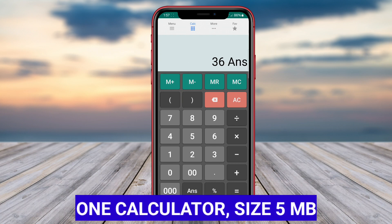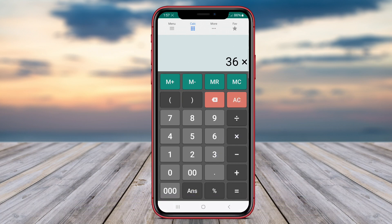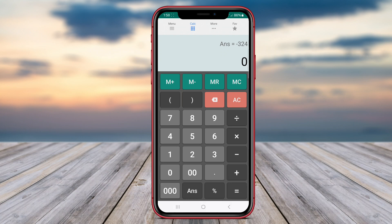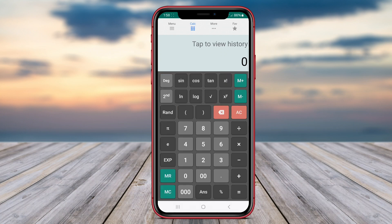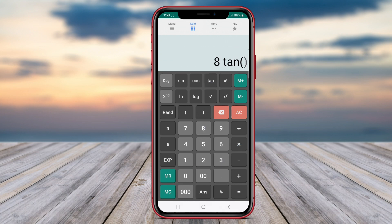One Calculator. One Calculator stands out as a multifunctional calculator application that offers a wide array of tools for various types of calculations. In addition to the standard and scientific calculators, One Calculator includes a financial calculator for solving financial equations, a matrix calculator for matrix operations, and a unit converter for converting between different units of measurement.